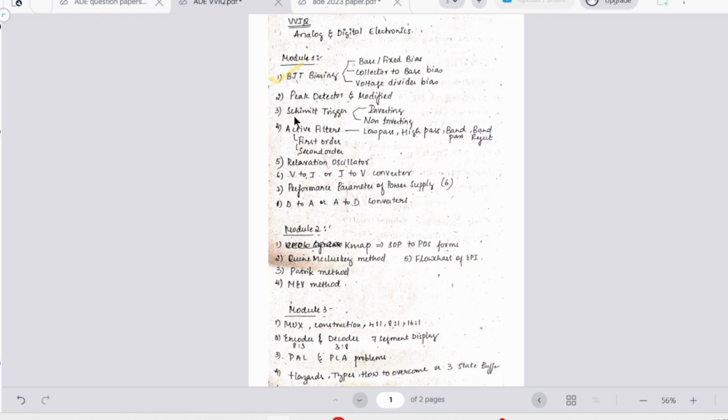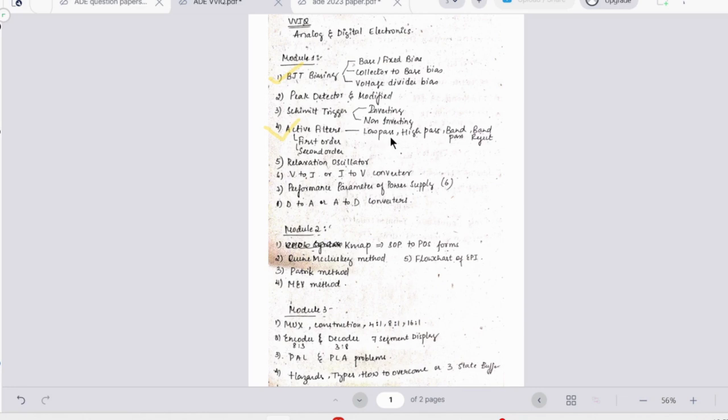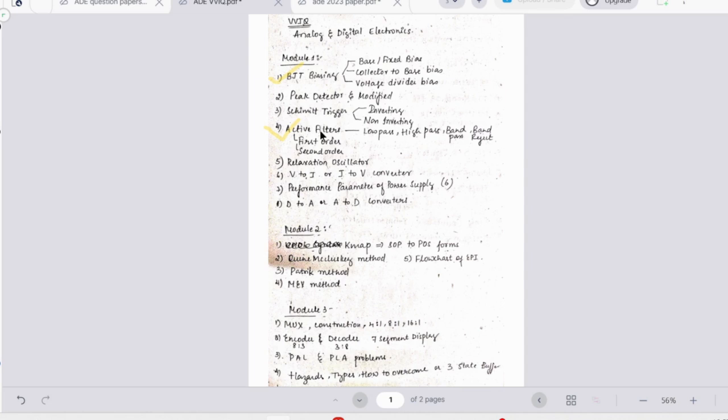Then we have Schmidt trigger that is also a theoretical concept you can easily write. Then we have active filters. In active filters it is first order, second order, which is further classified into low pass, high pass, band pass, and band reject. So out of these four and these four and these two - that is eight types of active filters - any two could be asked or the difference would be asked like in the previous year paper.